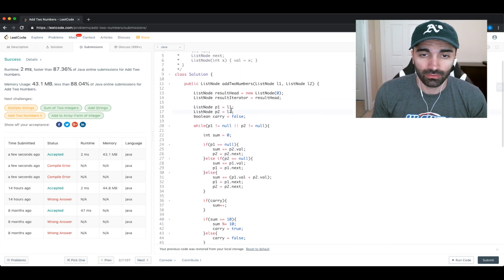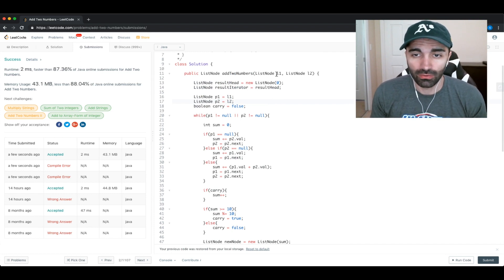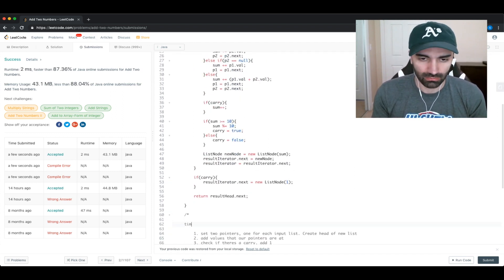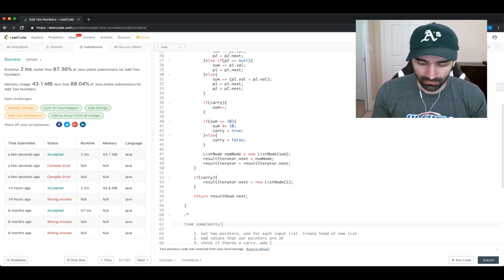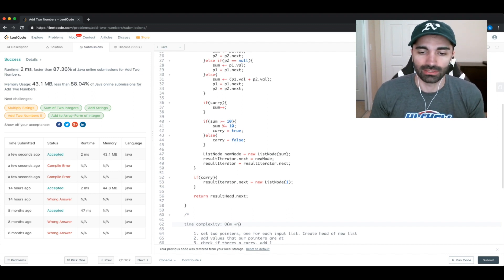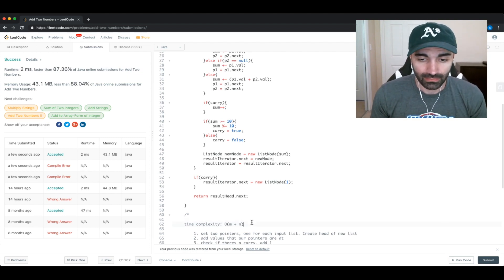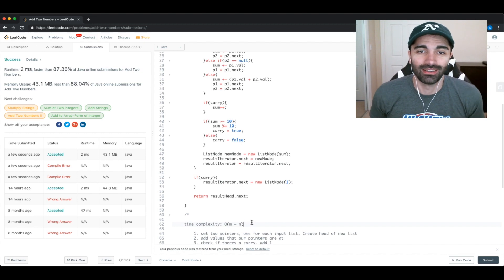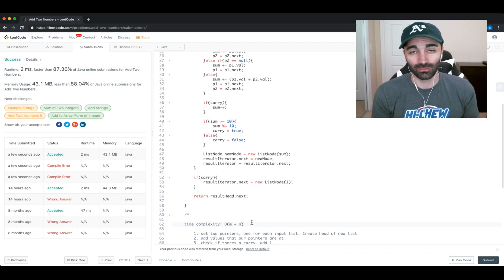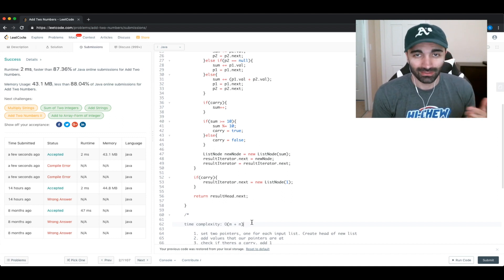The time complexity is O(m + n), where m is the size of l1 and n is the size of l2, since we have to traverse every node in both lists. That concludes the problem. Thanks for watching — hopefully you learned something. If you have any questions or comments, leave them below, and please like and subscribe to support the channel.